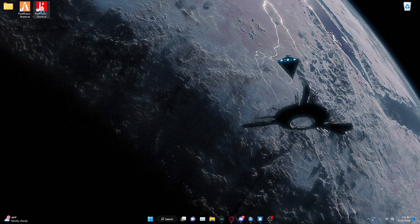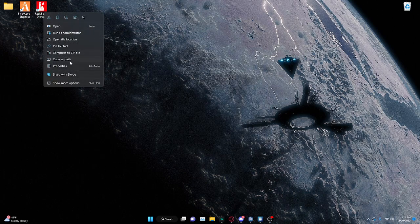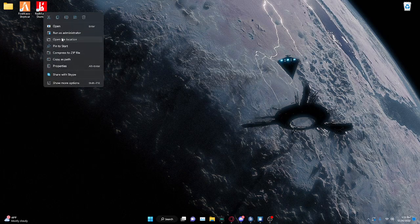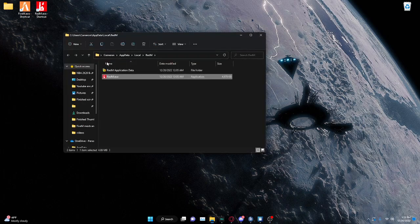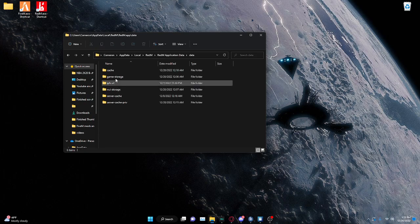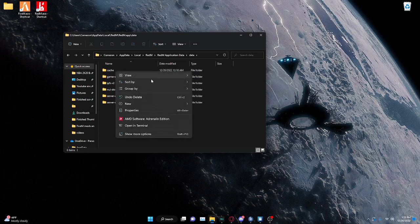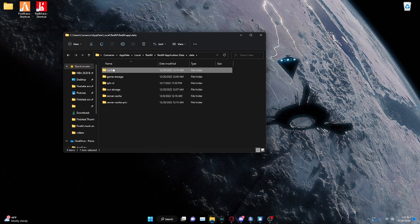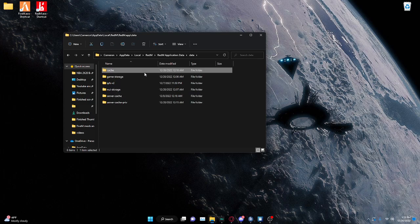And then you're going to do the same for RedM. Go to RedM, Open File Location, RedM Application Data, Data, Cache, Delete.